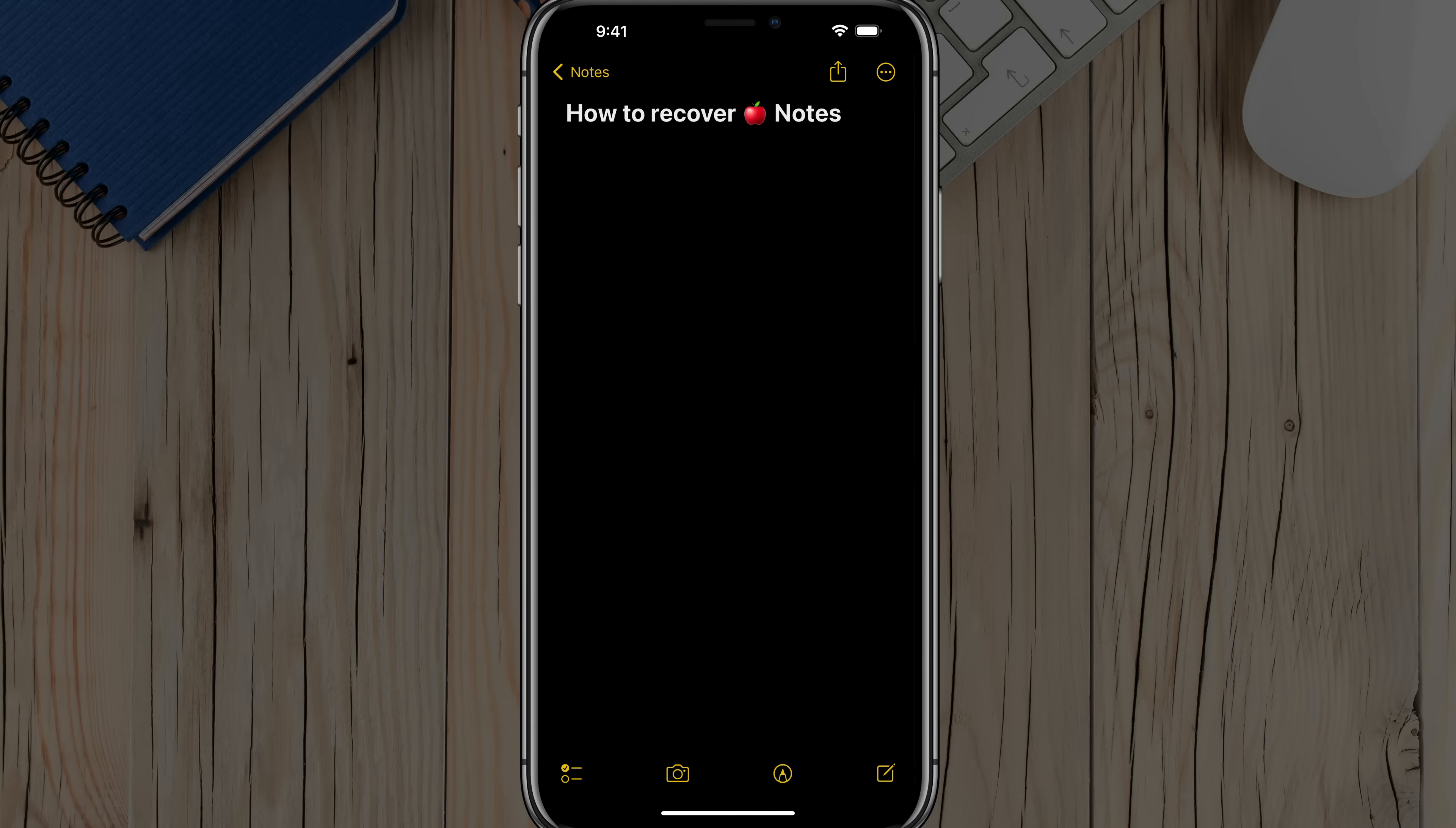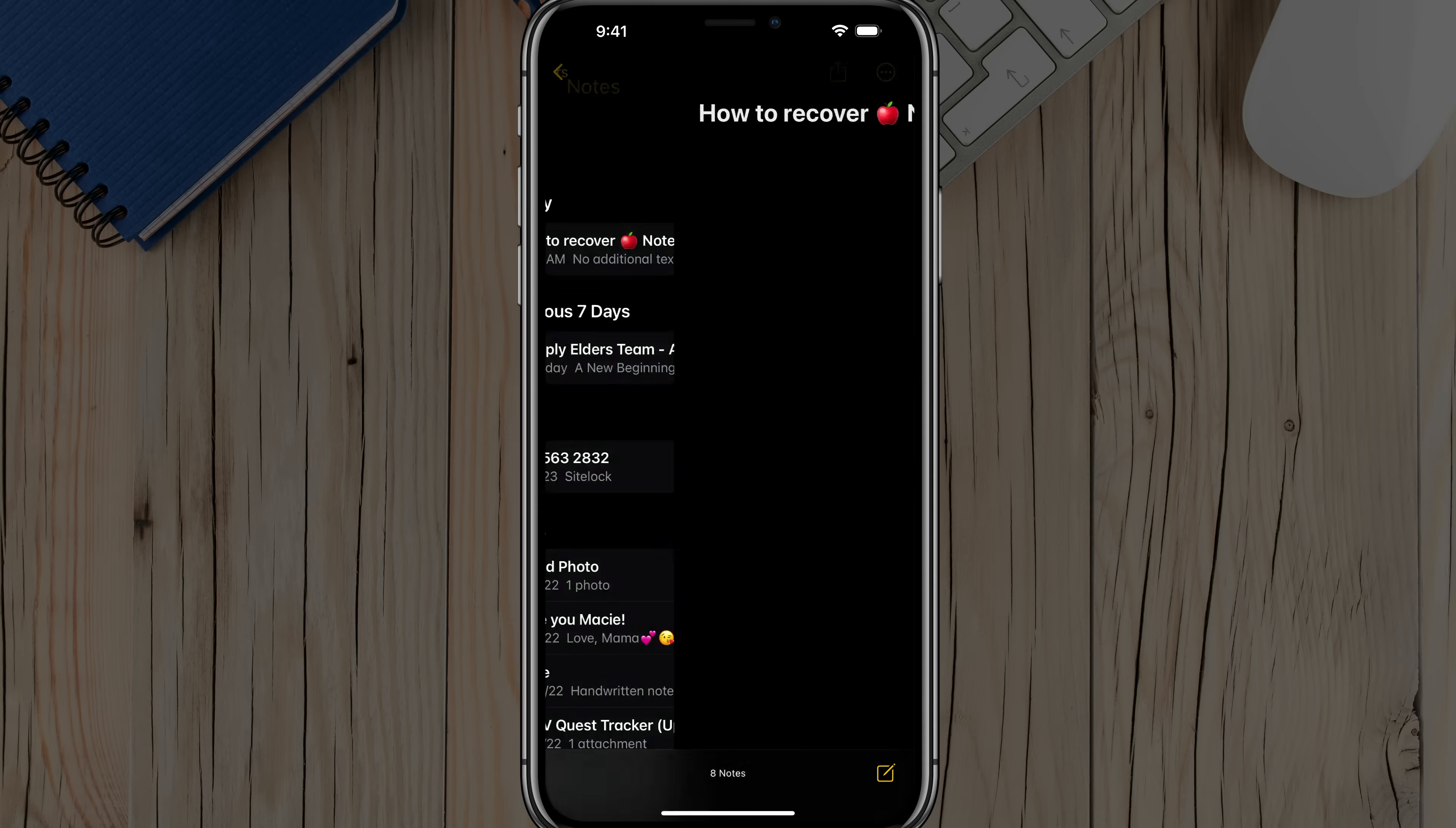Hello, and welcome to another tutorial video today. I'm going to show you how to recover notes on your iPhone in the Apple Notes application.